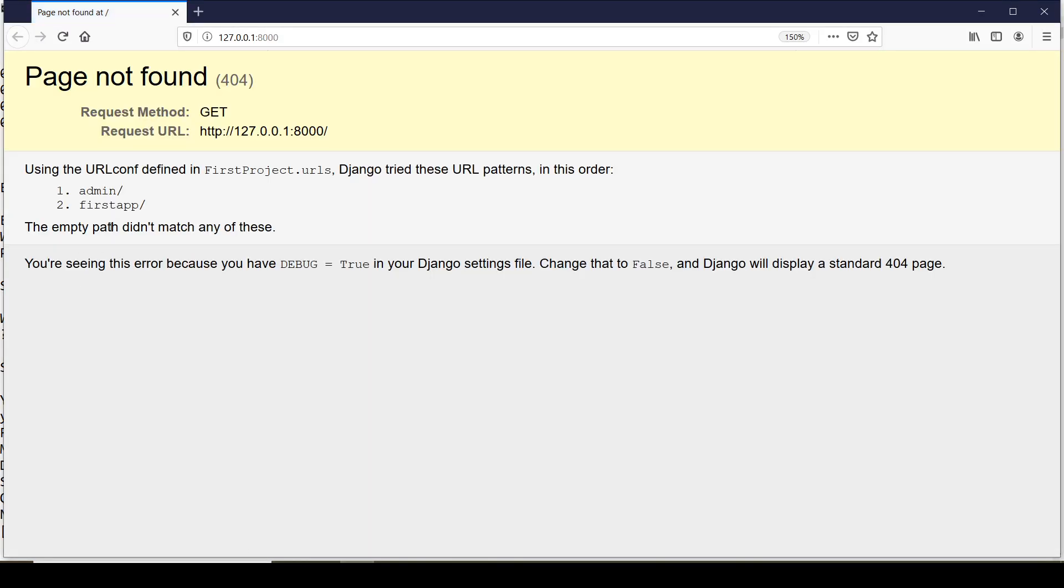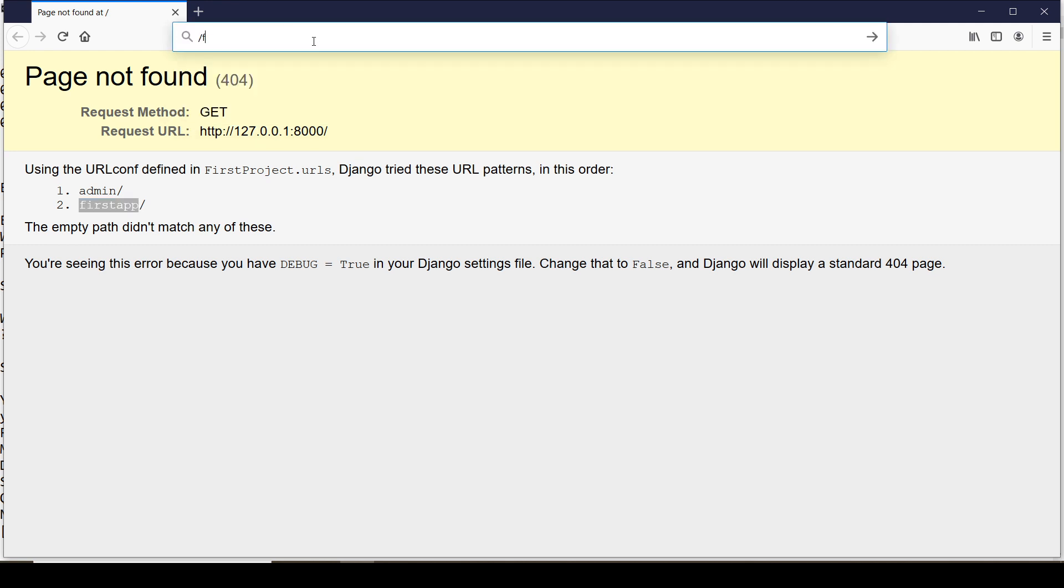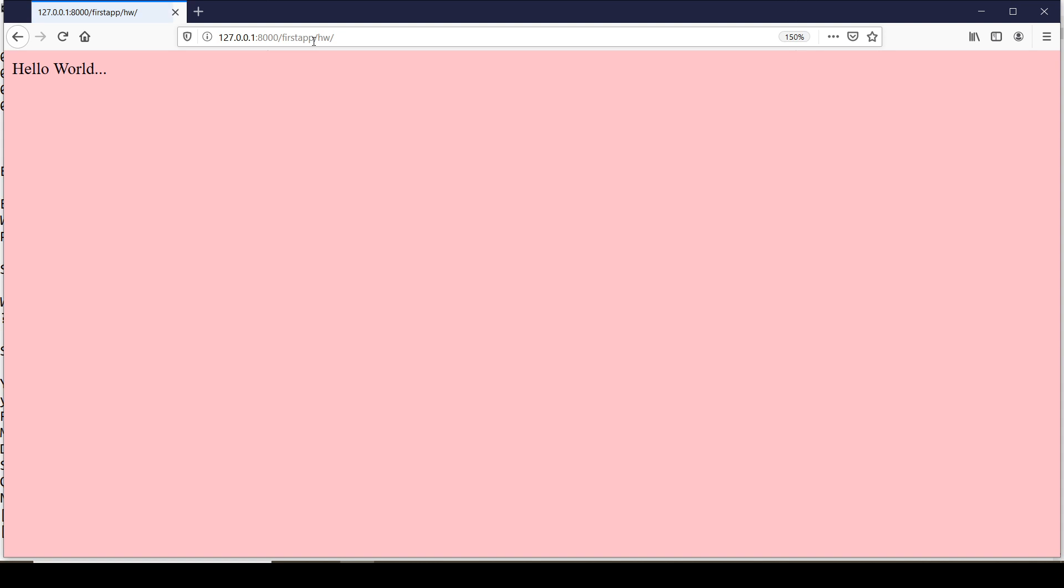Now, it says that to use the application, you will write slash firstapp. And within that, to access that hello_world_view, I have to type hw. You can see that we have created a view that has generated static response hello world. Thank you for now.